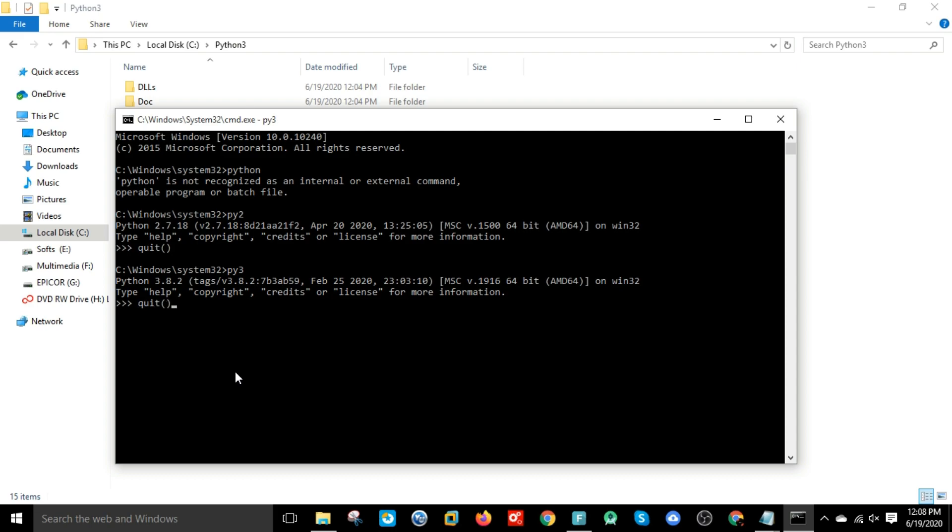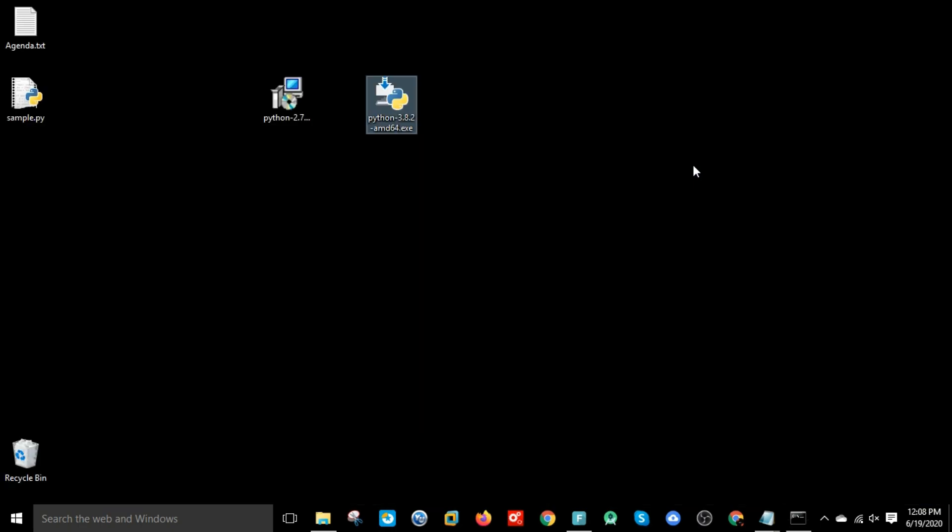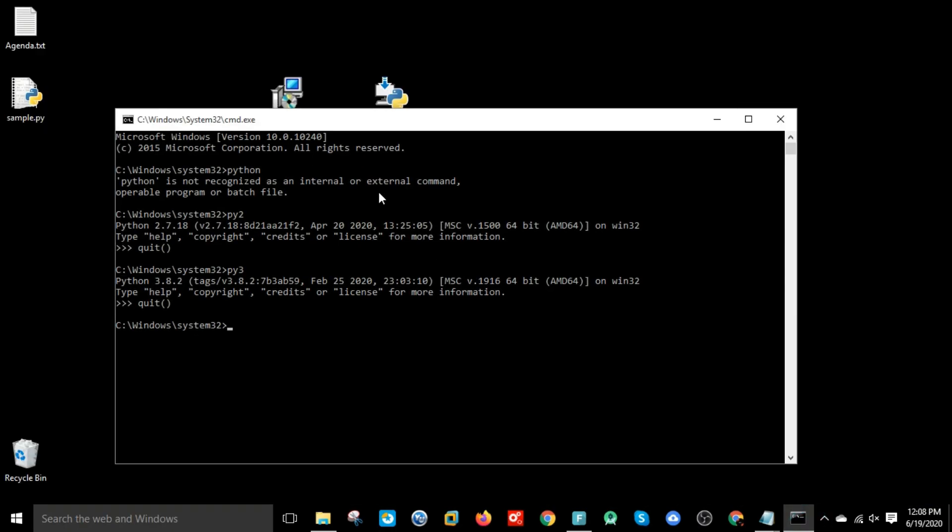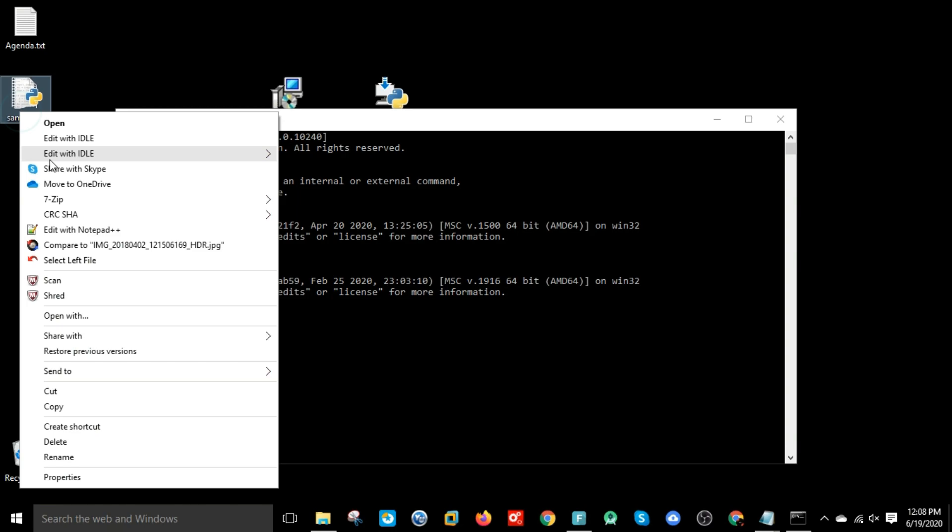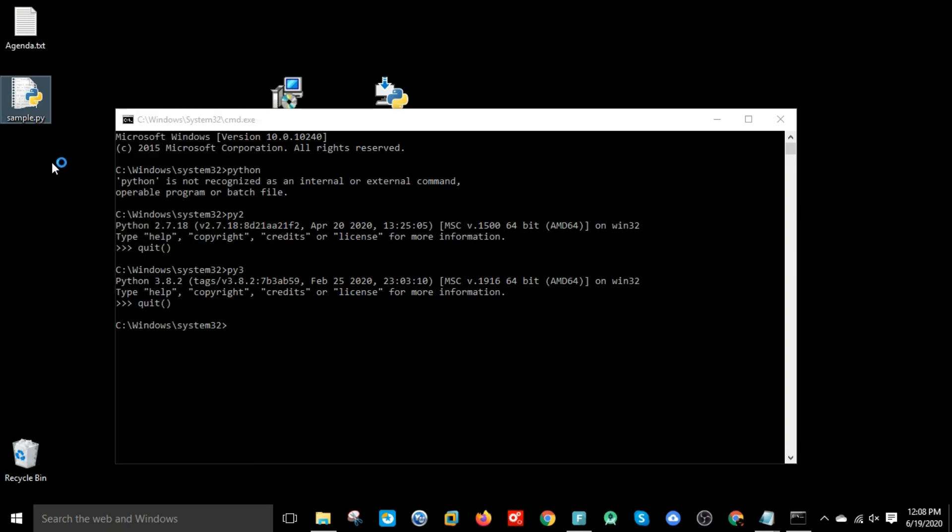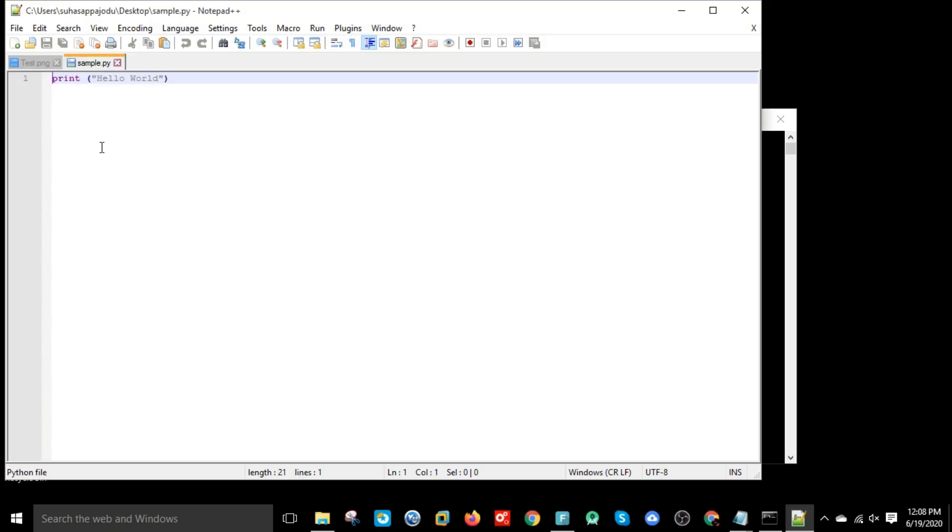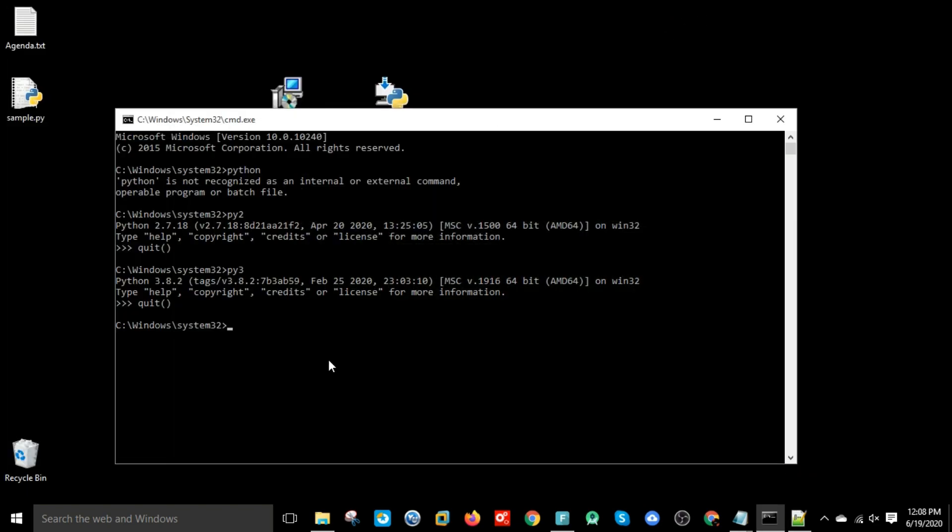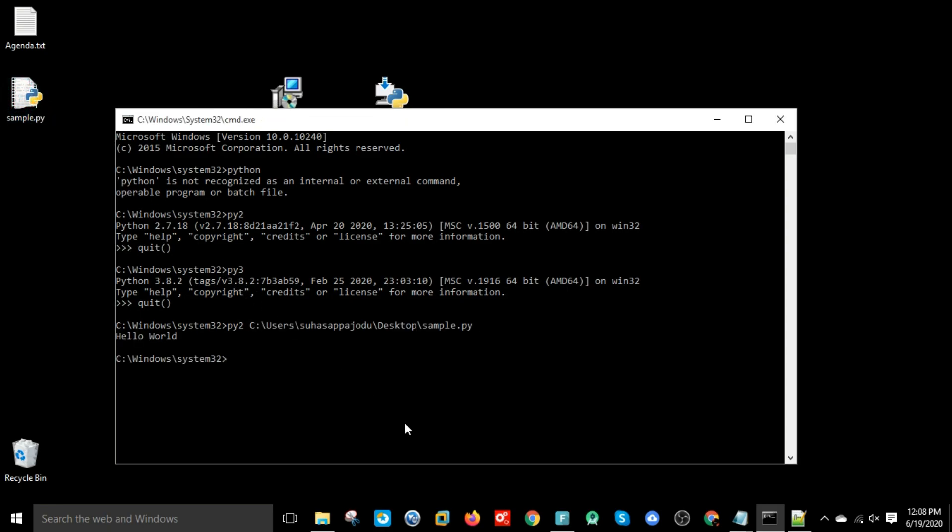This is how we can install both versions of Python, and I will show you how to run a sample script. I have a sample script here which prints hello world. First, let's run with the Python 2 version by giving py2 and the path of that file. It is printing hello world using Python 2. By giving py3, let's run again the same file.